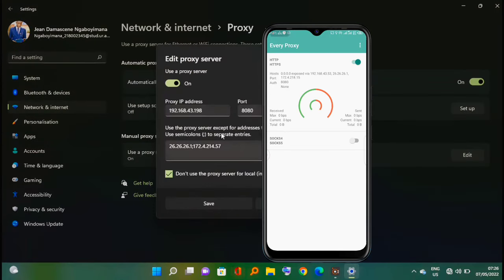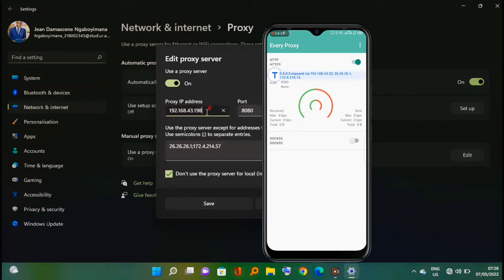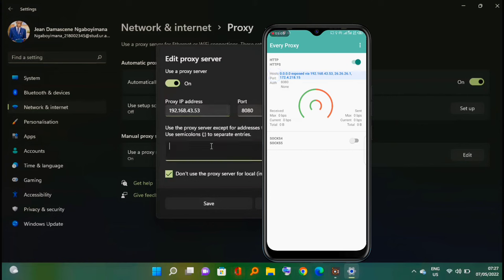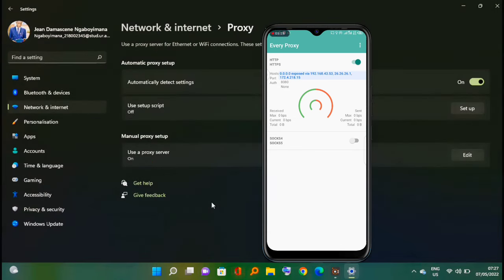On proxy IP address, write one of three IP addresses from Every Proxy and write 8080 on port. Click save.